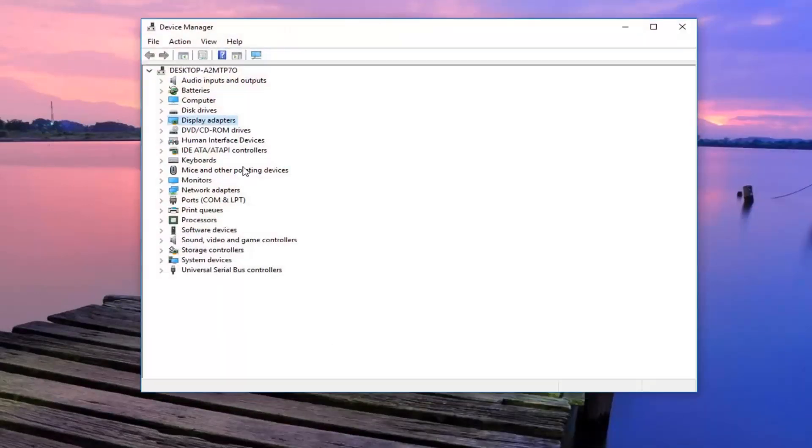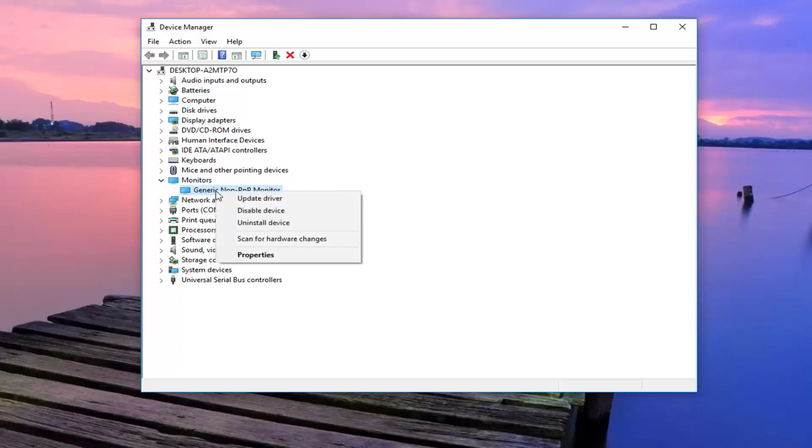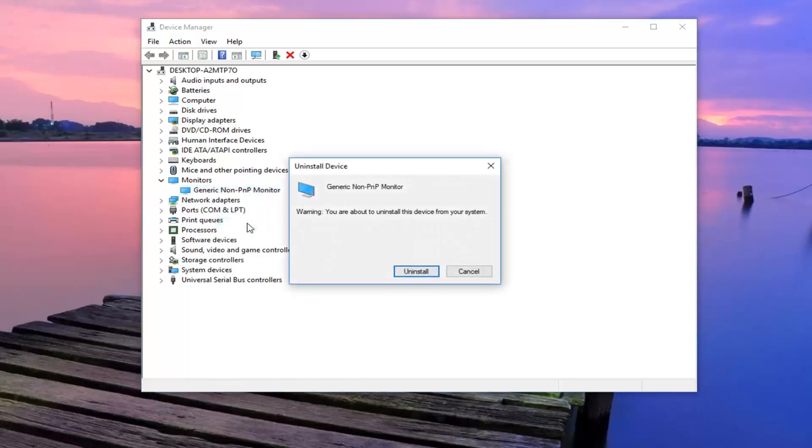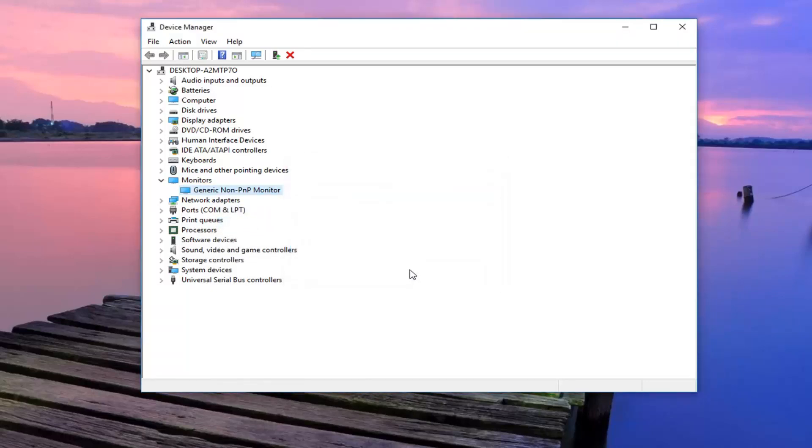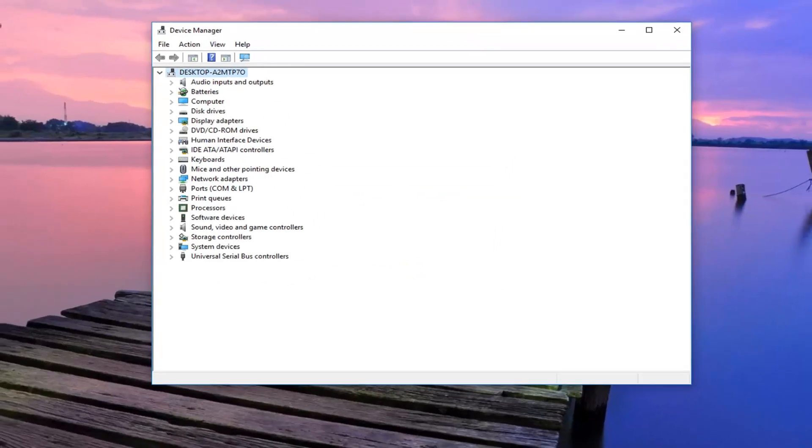This time you want to go ahead and expand the monitor section. And then whatever monitor is selected under here, you want to right click. And then left click on uninstall device. And then left click on uninstall. Again, I would suggest restarting your computer at this time as well. See if that's resolved the problem.